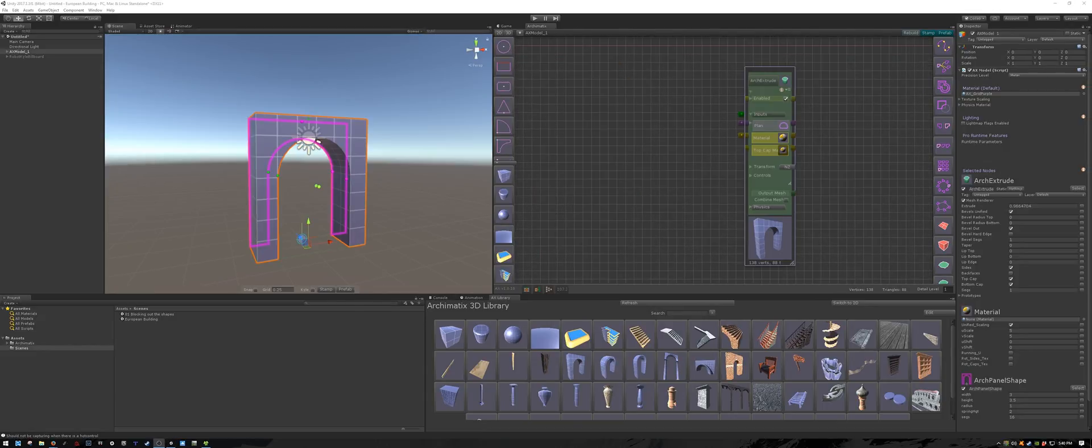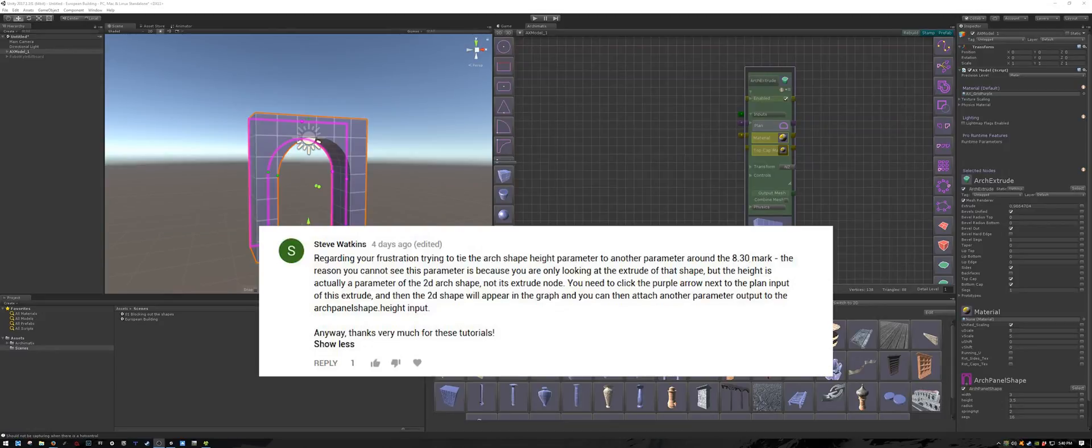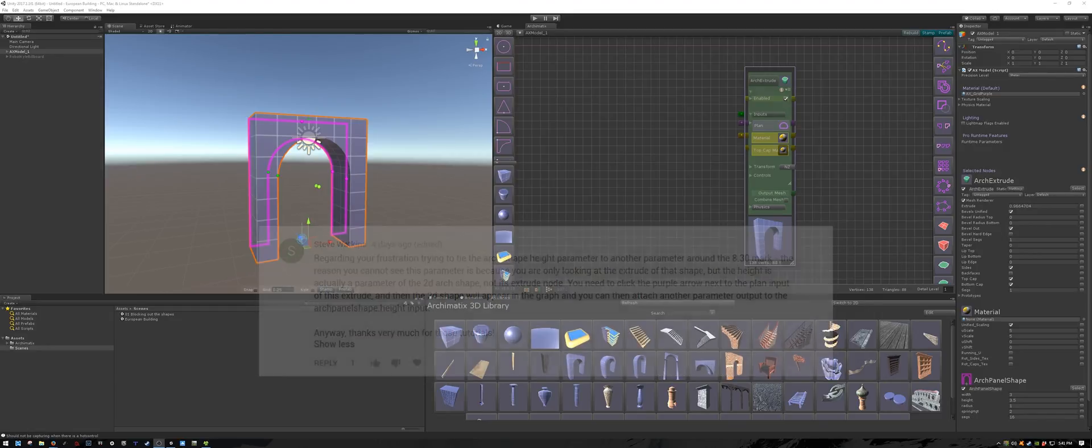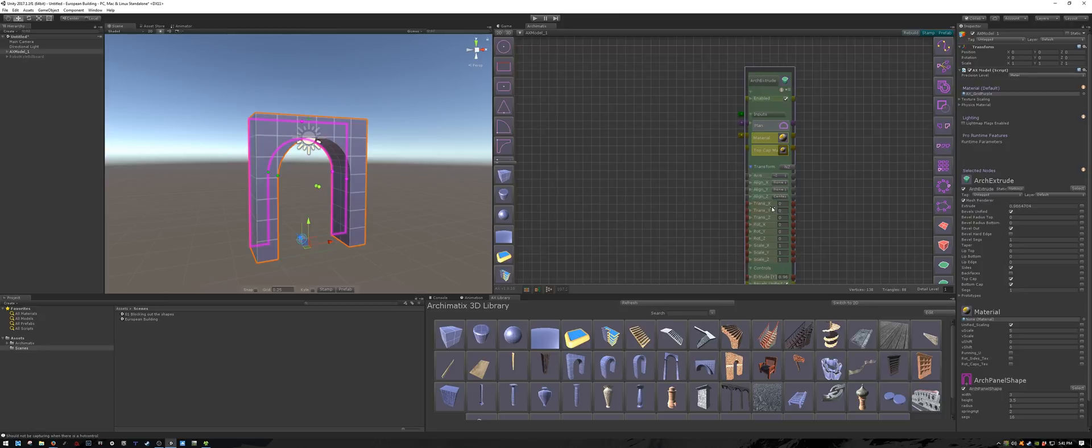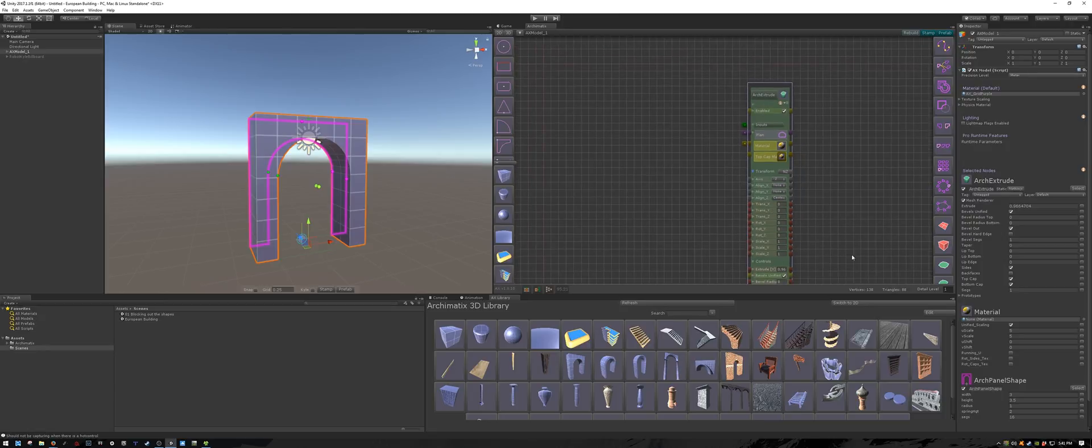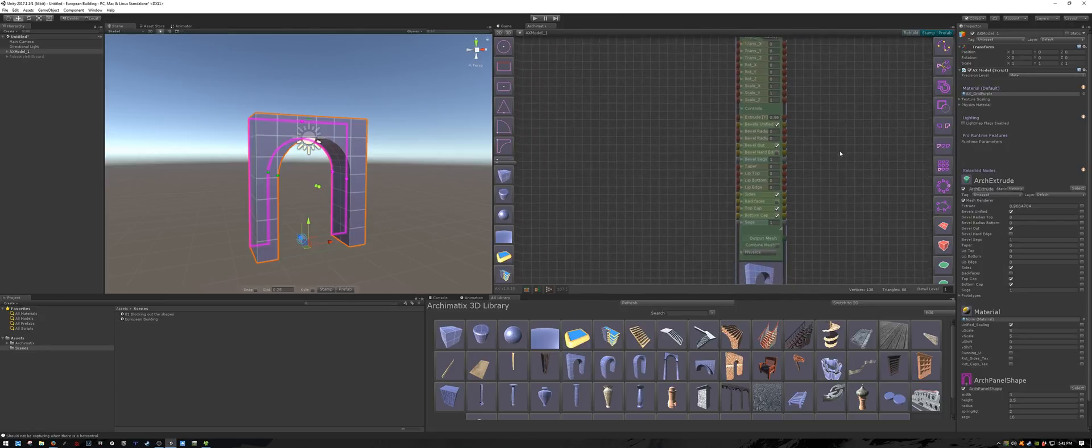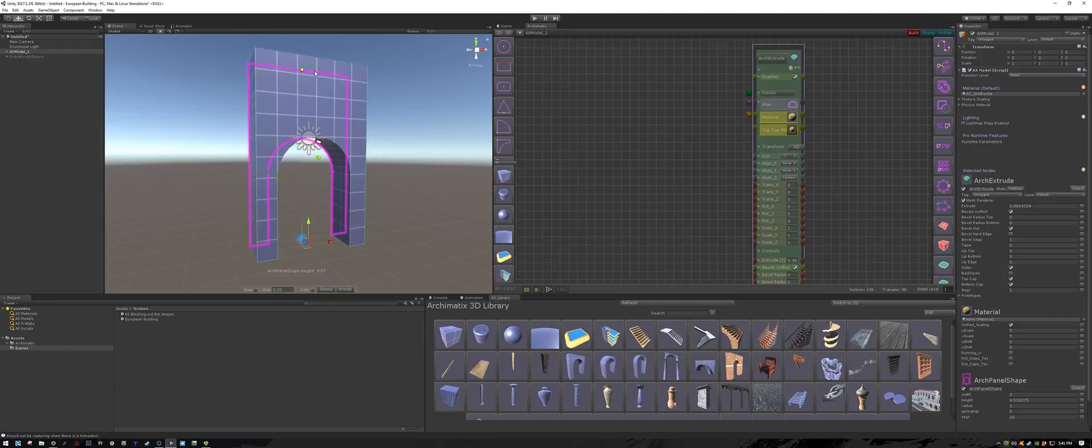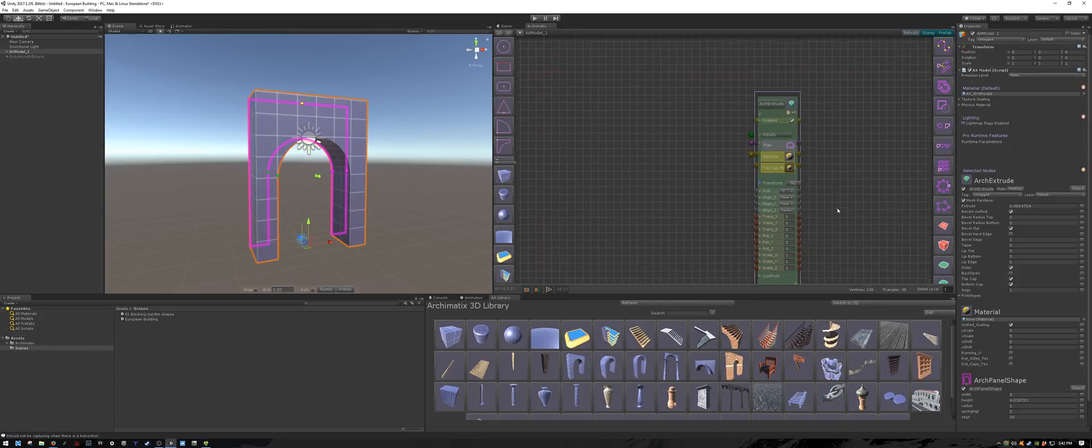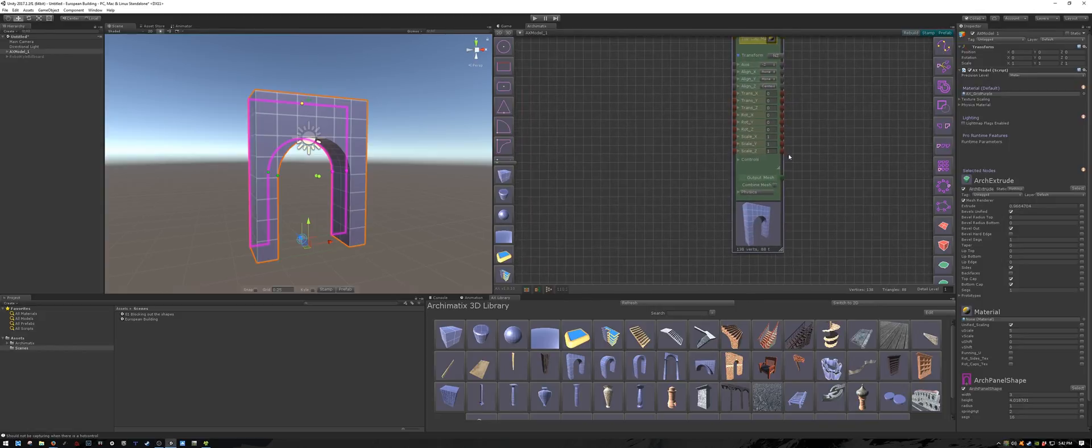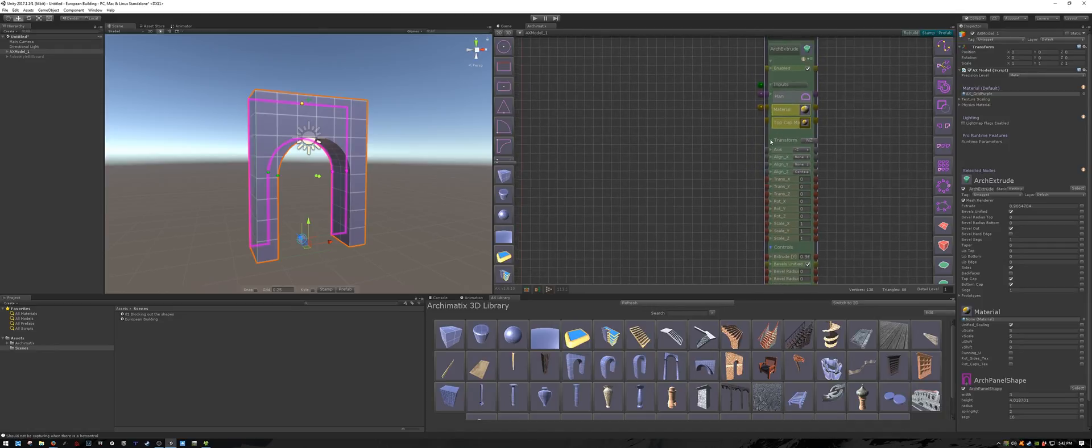Lastly, I want to share something with you that was pointed out to me by Mr. Steve Watkins in the comments of video 6 of this playlist, which is about groupers. I was unable to find the height of this archway which comes from the Archimatix library in either the transform or the controls. I was able to change the height of the arch by dragging it up and down, but I couldn't find the parameter under transform or controls, and I didn't know how to create a relationship with it in the node editor.